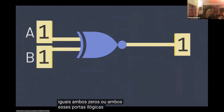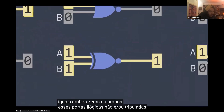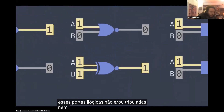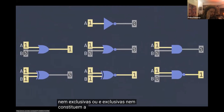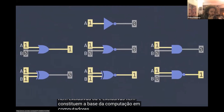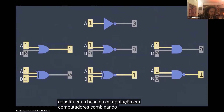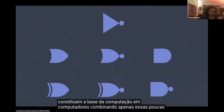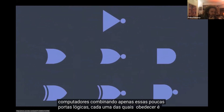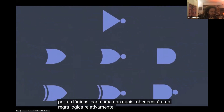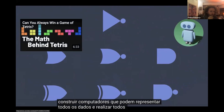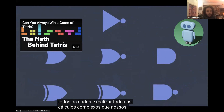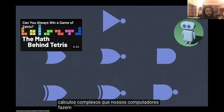These logical gates — NOT, AND, OR, NAND, NOR, exclusive OR, and exclusive NOR — make up the foundation of computation in computers. By combining just these few logical gates, each of which obeys a relatively simple logical rule, we can construct computers that can represent all of the data and perform all of the complex calculations that our computers do every day.